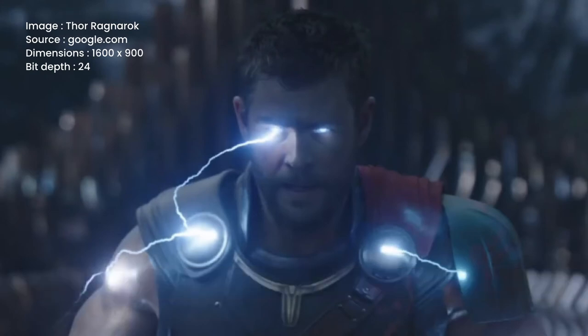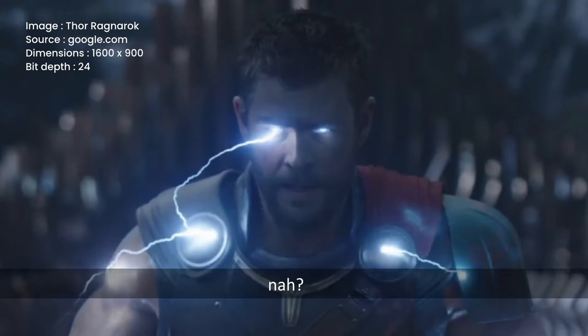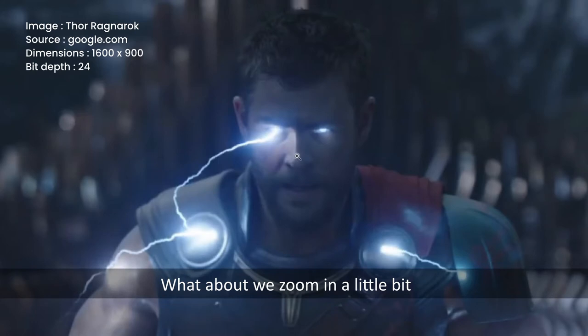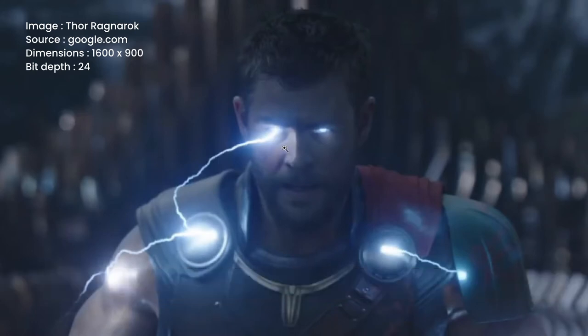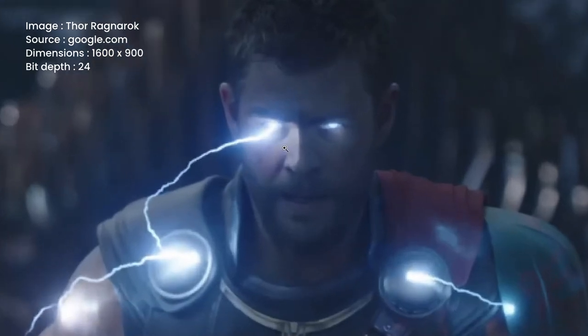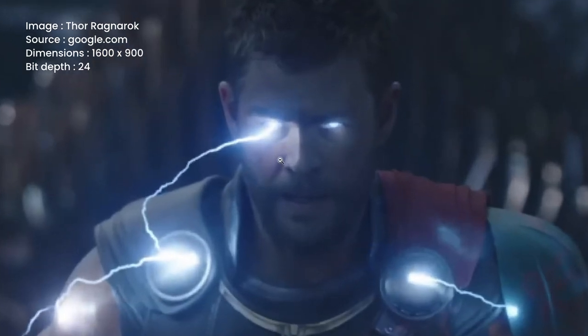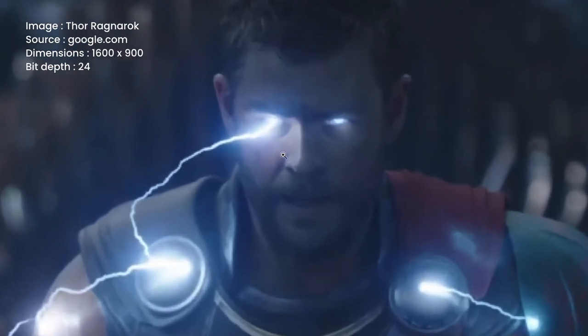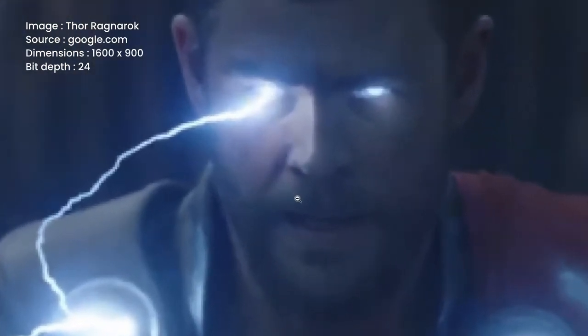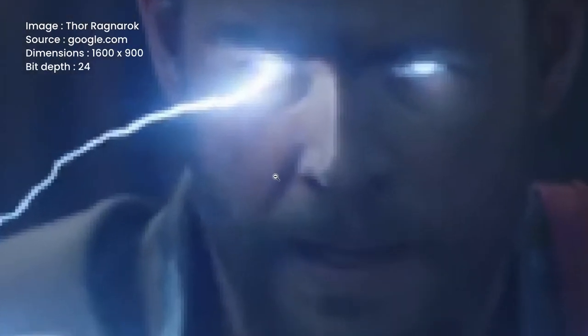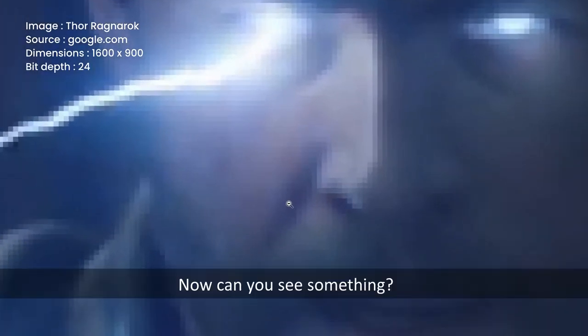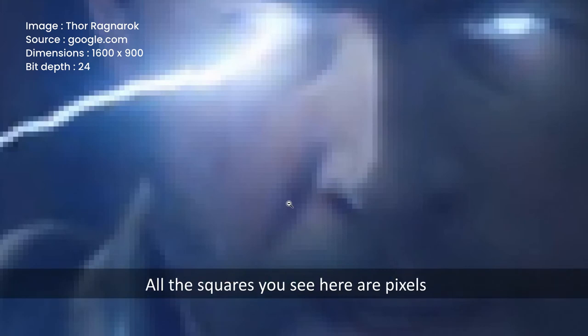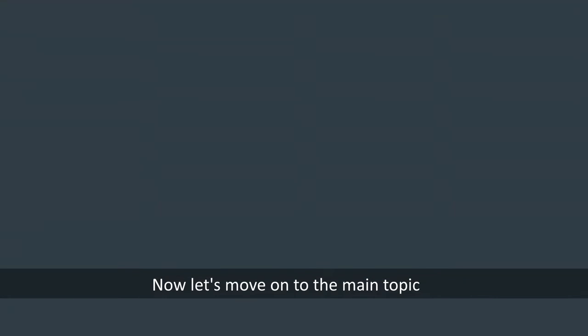Now what about we zoom it a little bit, and now we zoom it again and again. Now can you see something? All the squares you see here are pixels.